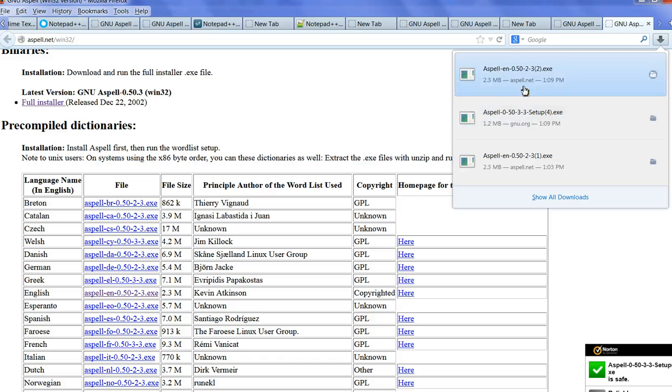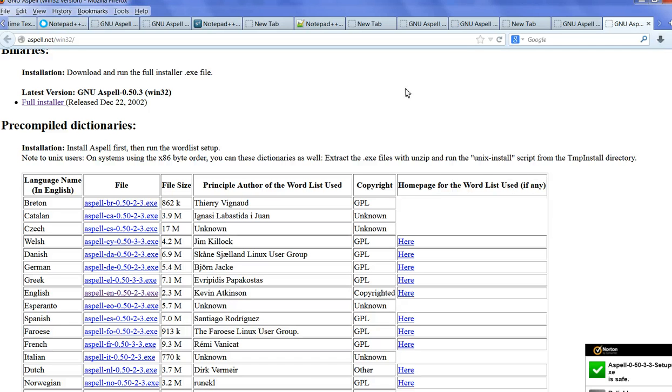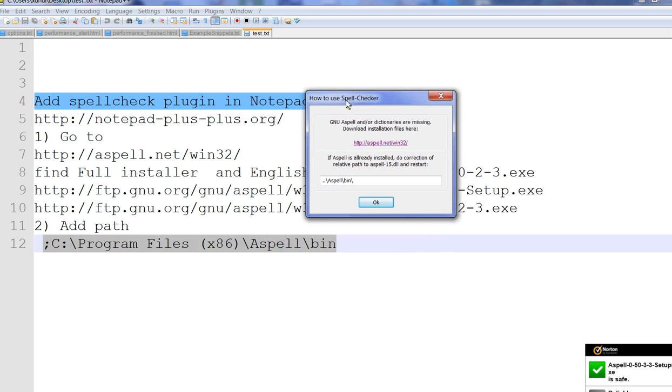I already installed both. Now even after installing both, you'll see this error message. The reason is we need to add this path to Windows path.